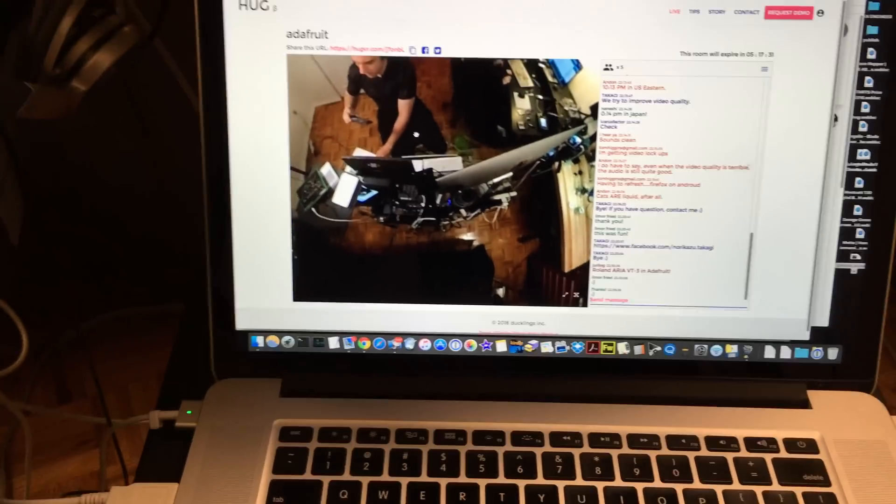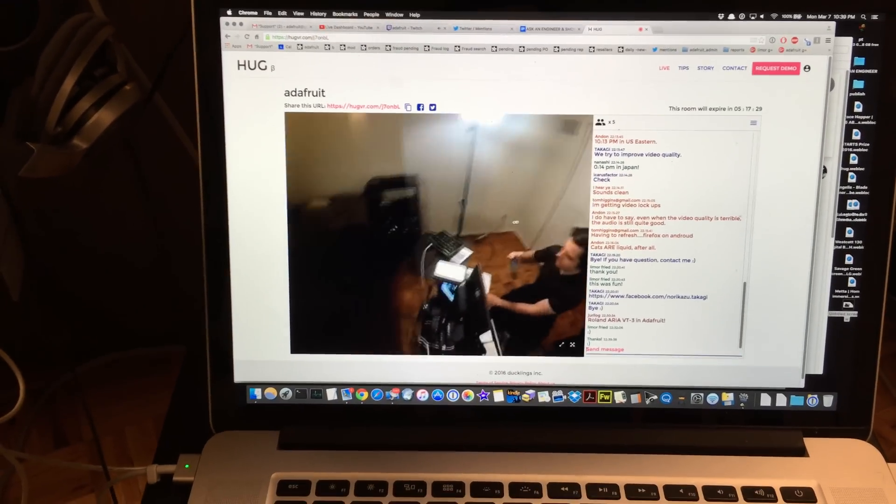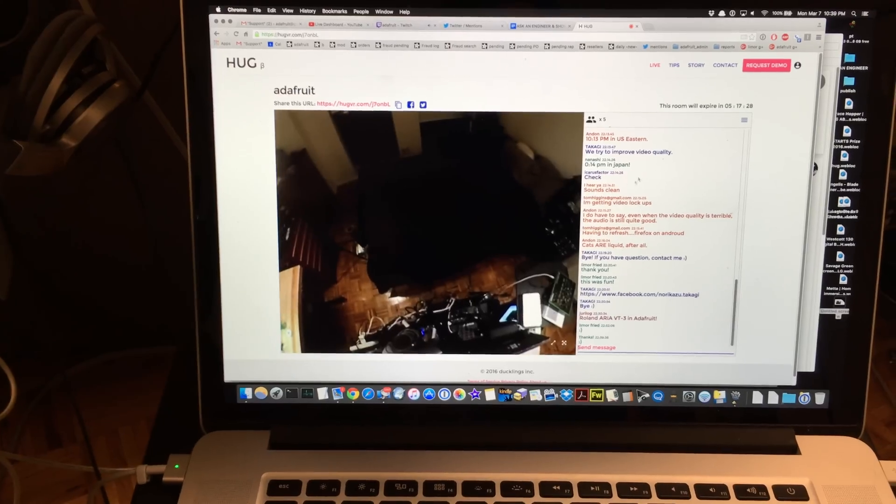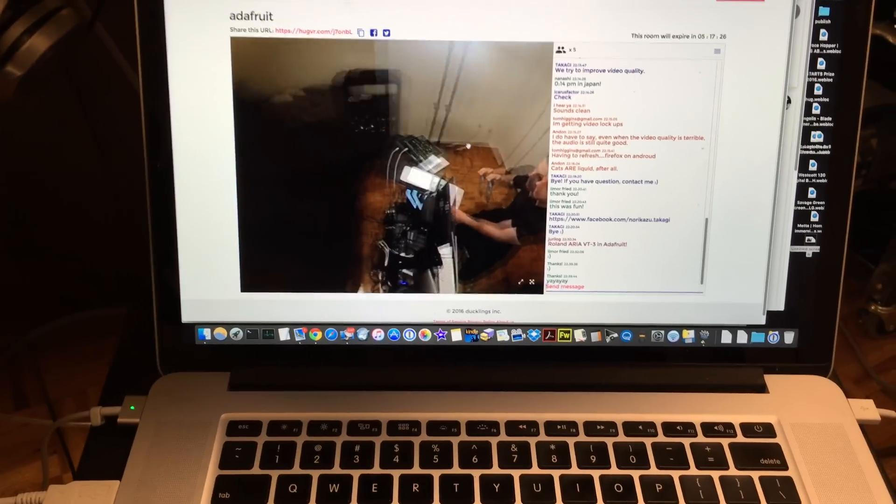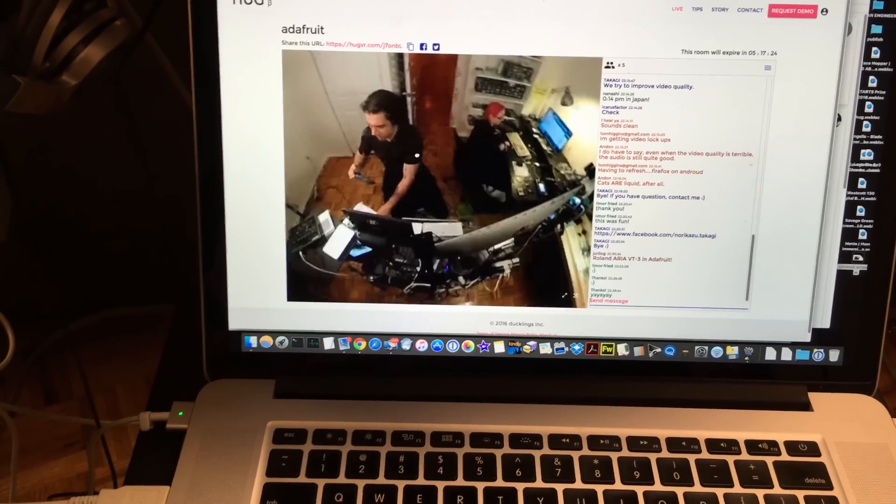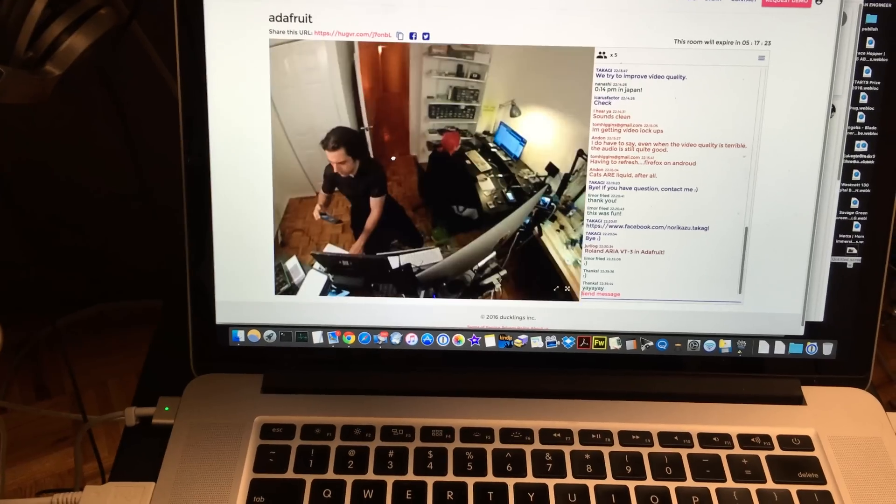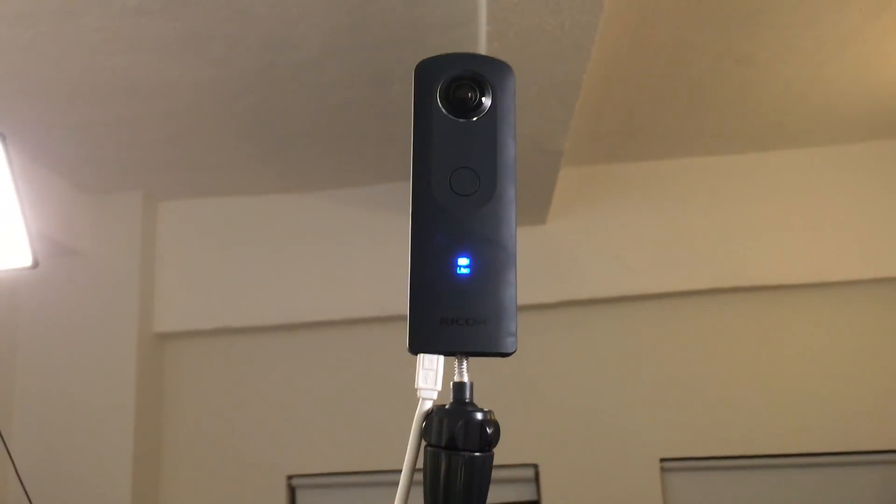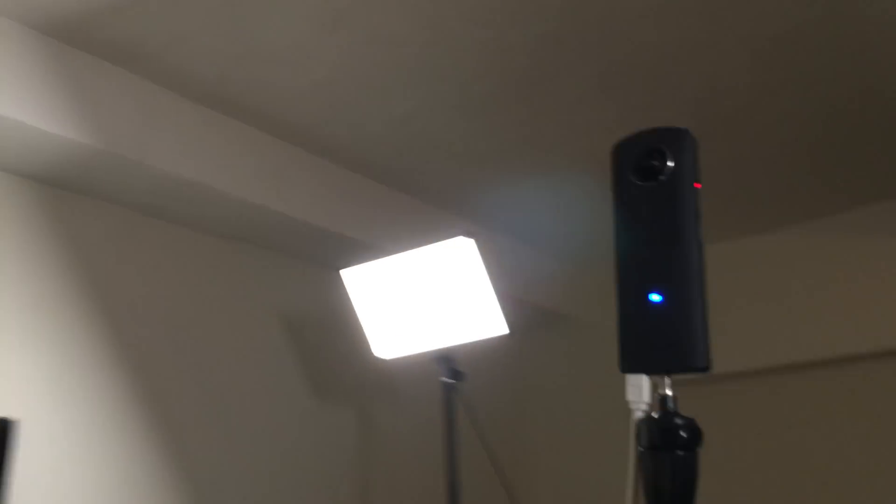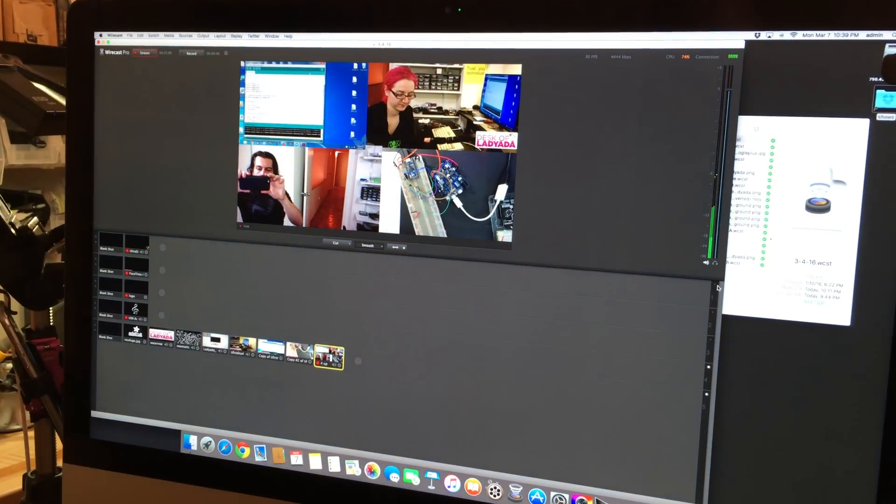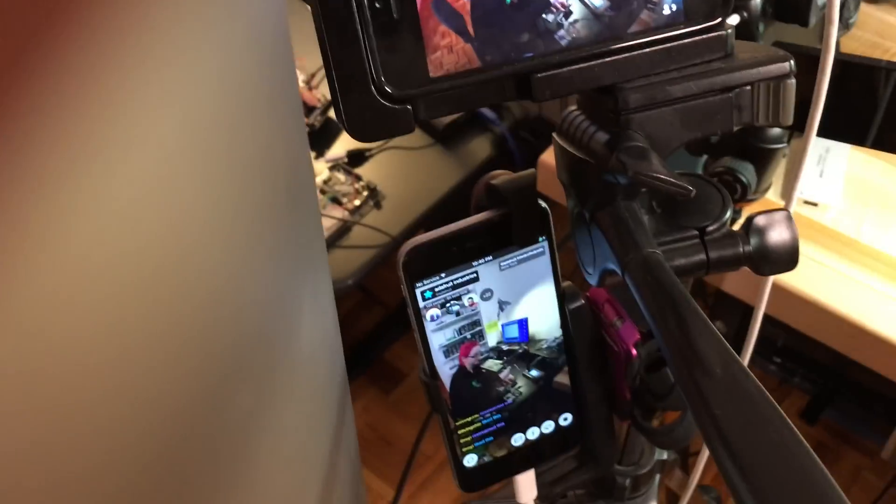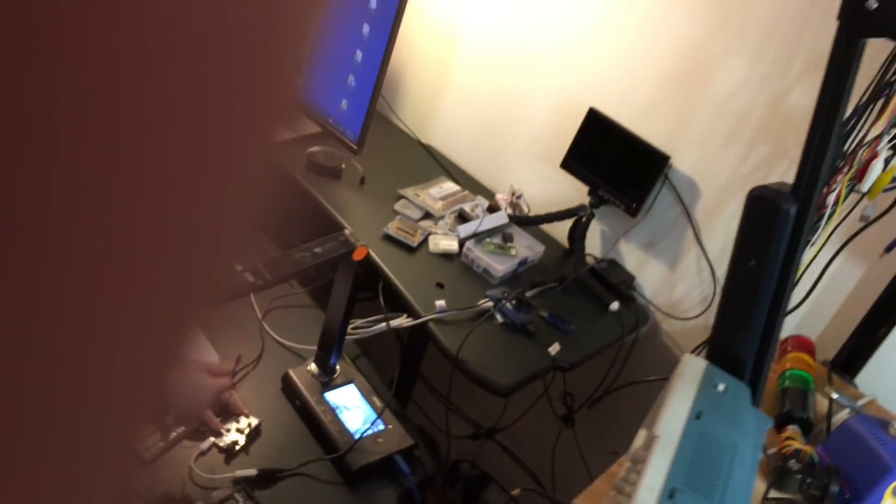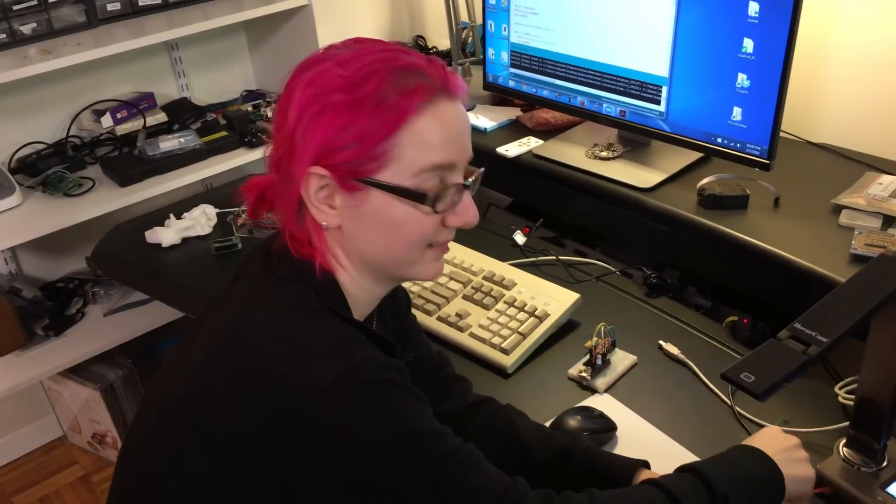We are broadcasting live on HugVR, Twitch, YouTube, Meerkat, and Periscope. This is the camera that it uses—it's a 360 camera in live mode. Lady 8 is here, and we're still doing all of this right now.